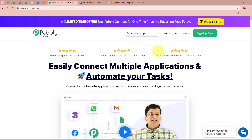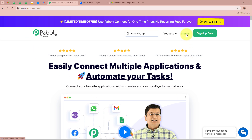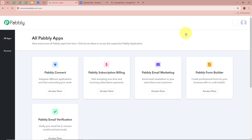On this screen you can see the website of Pably Connect at pably.com/connect. After browsing this website, we need to sign in to our Pably Connect account. If you're a new user, you can sign up for free and get 100 free tasks every month. As I'm an existing user, I'm going to sign in to my Pably Connect account.